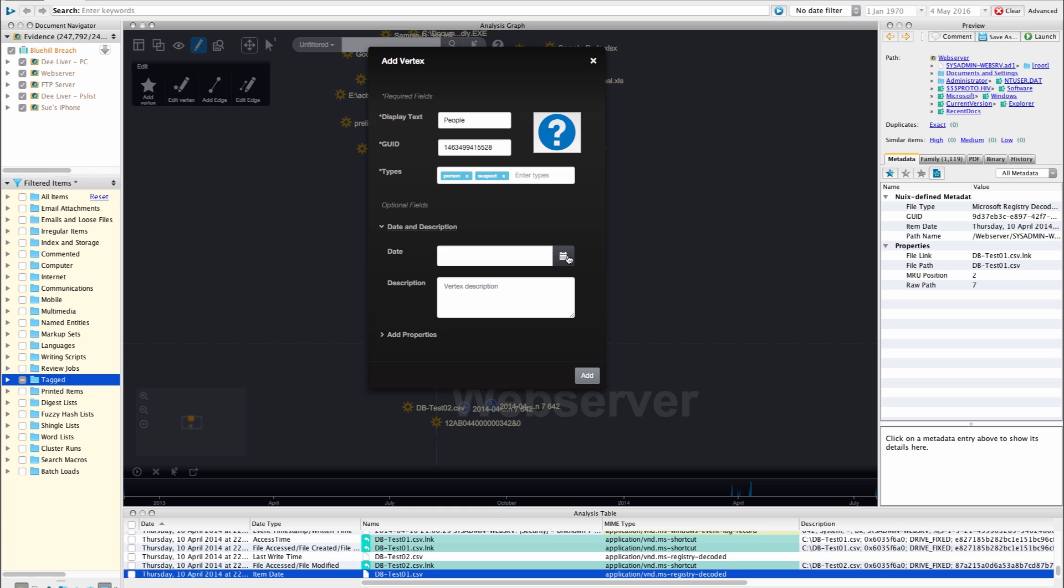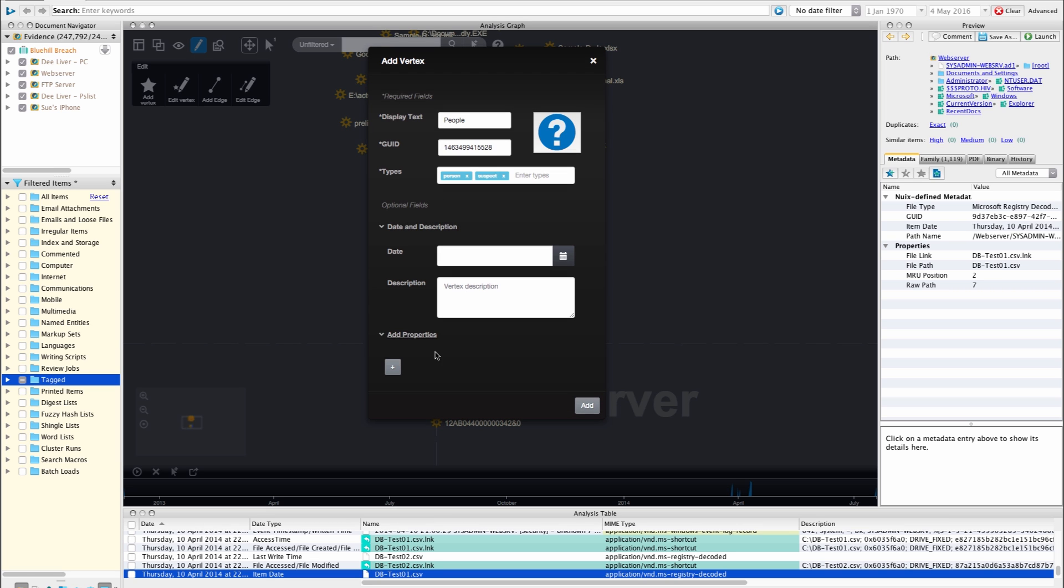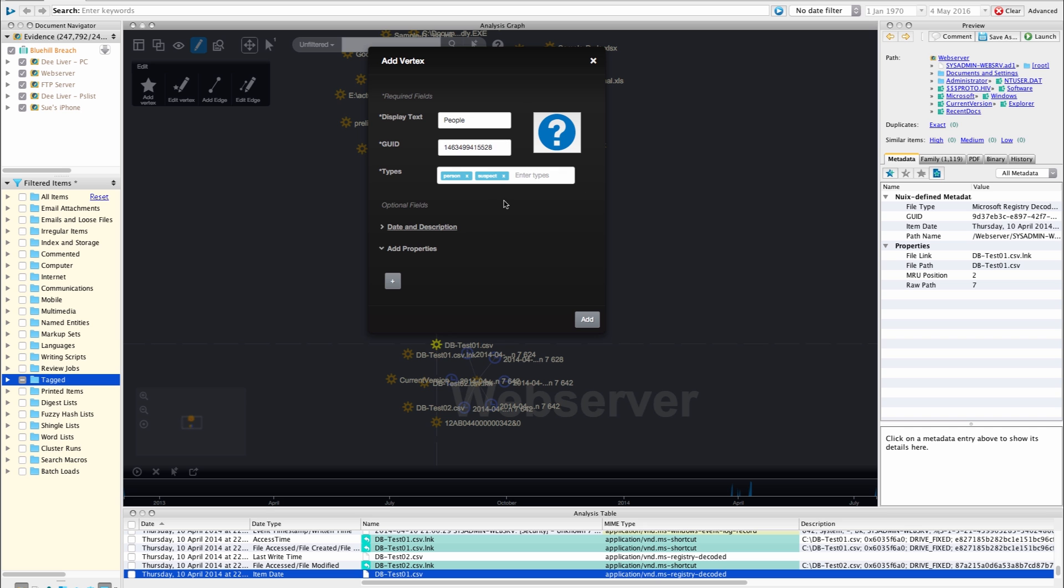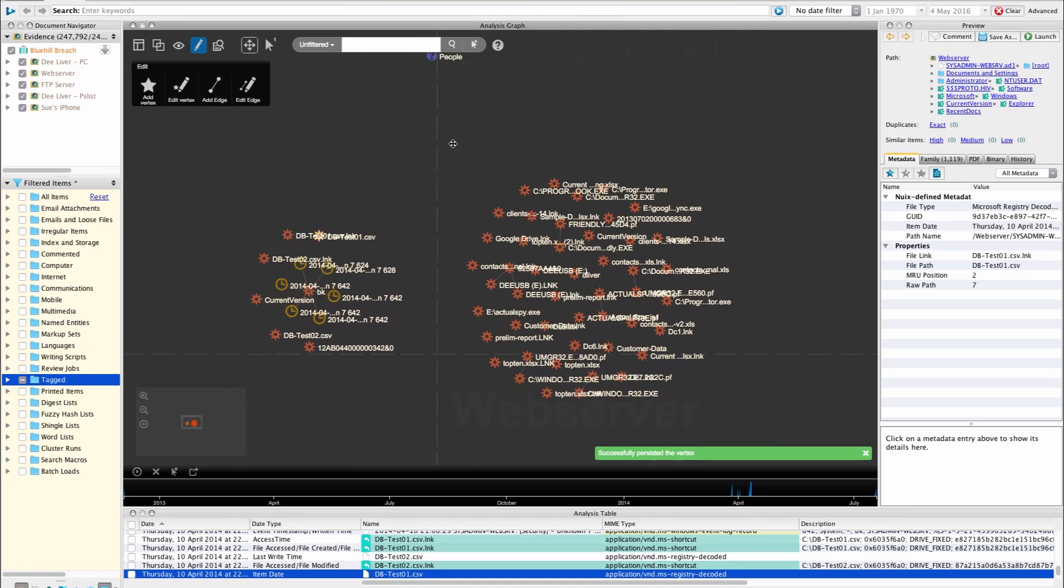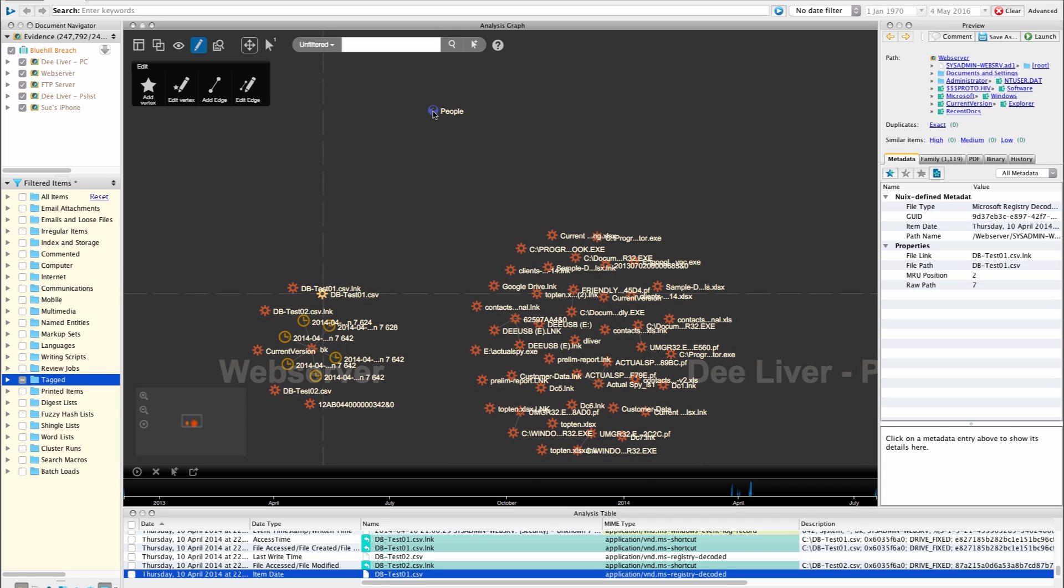We can add some more information to our vertex if you want, these are optional. So we can add a date. Let's say I was investigating Joe Bloggs, I created a vertex for Joe Bloggs, uploaded a picture. I may want to add a date which is perhaps the date where Joe Bloggs resigned from an organization. I may want to store that information and that could be the date that I store against the vertex. I can add a description to my vertex and I can also add some custom properties to my vertex as well, quite like custom metadata with NUIX. I can assign multiple pieces of metadata against a given vertex. But for now we're just going to go ahead and create this vertex and as you see it will be brought onto our graph canvas.